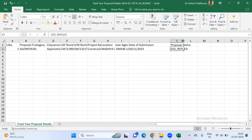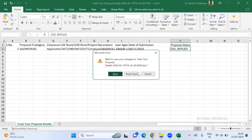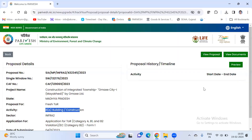The current proposal status is EDS replied, which means the proponent or consultant has already replied to the EDS. So that is the status. Thank you very much, thanks a lot.